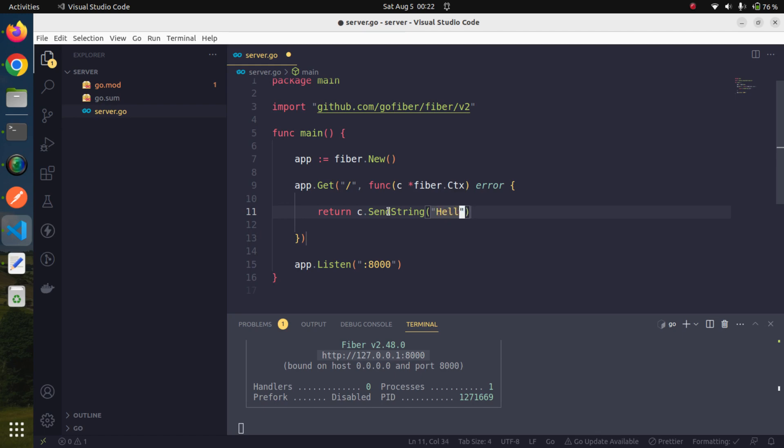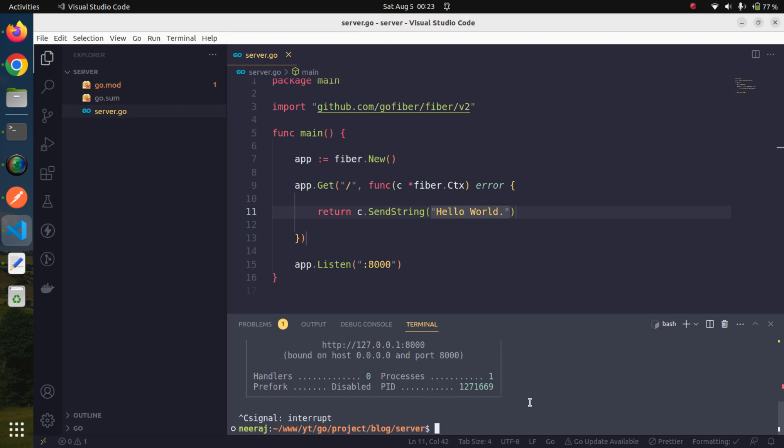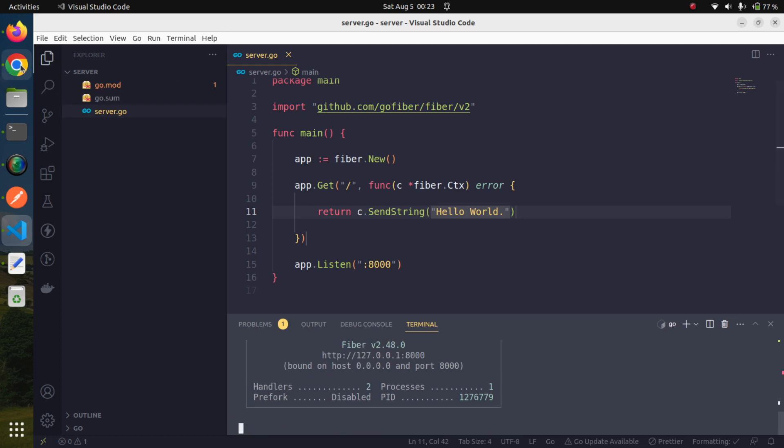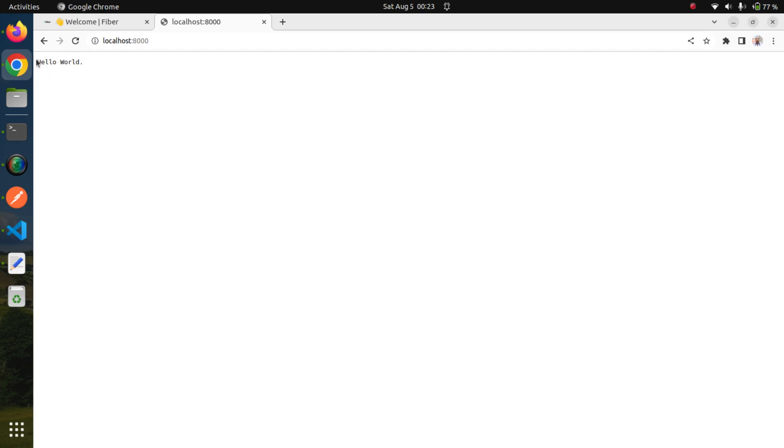Let's save it. Every time we do some change, we need to press Ctrl+C and restart our server. Go run server.go again. Now if we refresh our page, we are getting the message 'hello world'. Our application is running fine. Congratulations, we have achieved the first milestone.